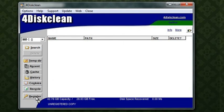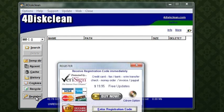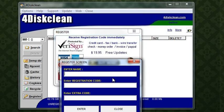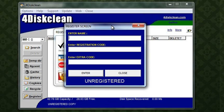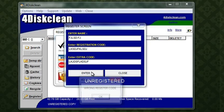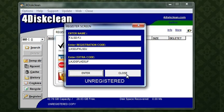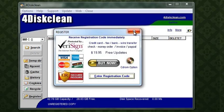As you can see, it wants me to register. It says enter registration code, and then it says name, registration code, extra code. I enter some values and it says wrong code.